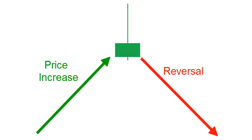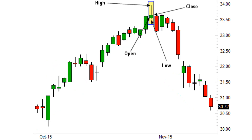Conditions for shooting star signal confirmation: First condition, shooting star should form after an uptrend. Second condition, upper shadow at least twice as big as the real body. Third condition, real body should be bearish.